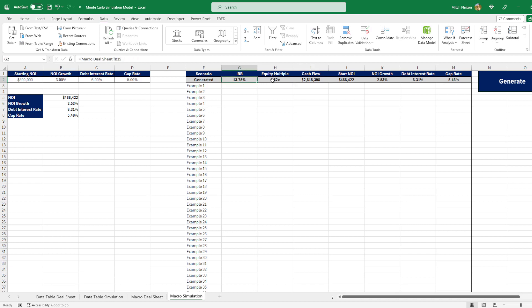So all of these are just linked up to the deal sheet, and what I did was I created a macro that essentially just keeps recalculating, taking these values and copying them down to all of these 1000 examples. So it's just essentially a loop that says, run this a thousand times of recalculating the worksheet and then plop these values down into this data table.